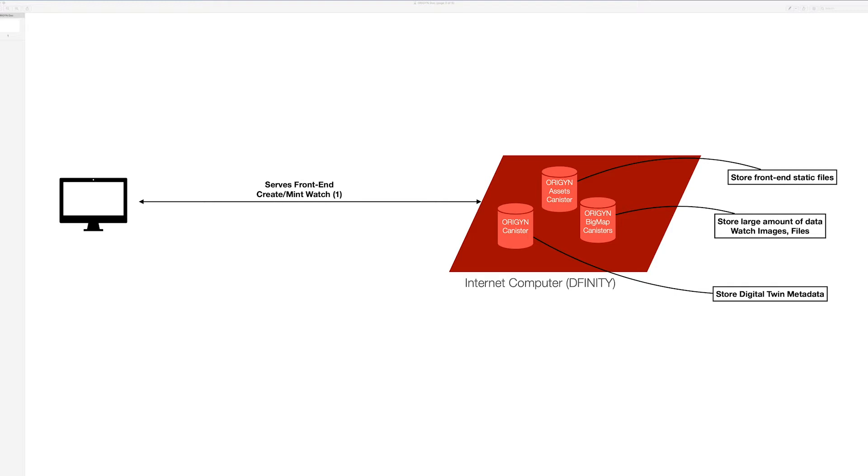The first one is the Origin canister, which stores most of the digital twins or certificates. The second one is the Origin asset canister, which stores and serves the front-end Vue.js files. And we have the BigMap canisters - these sets of canisters allow us to store large files.